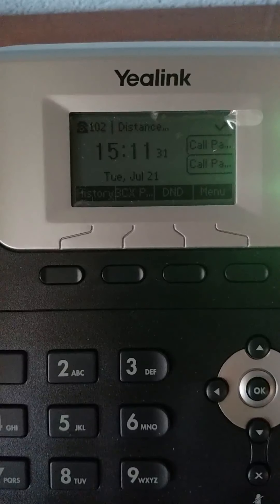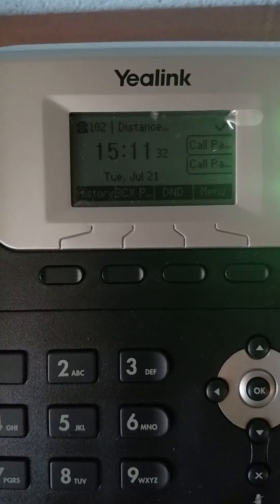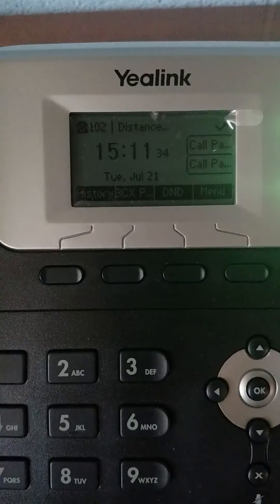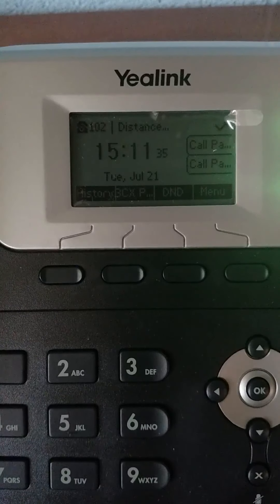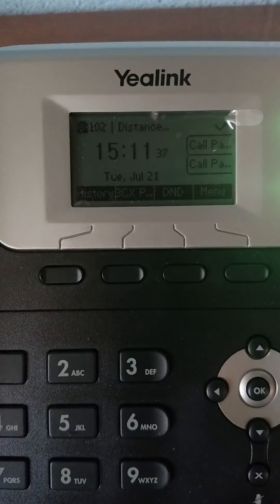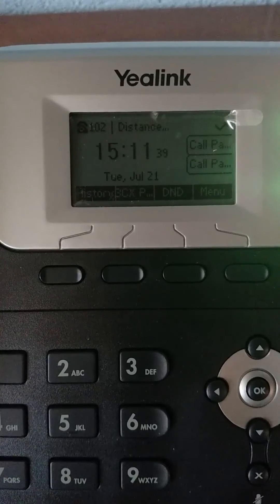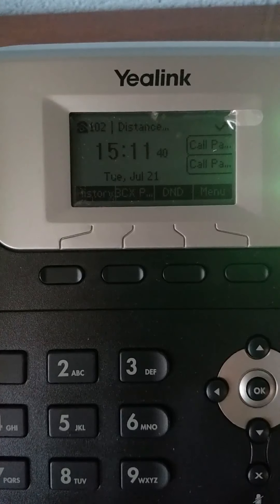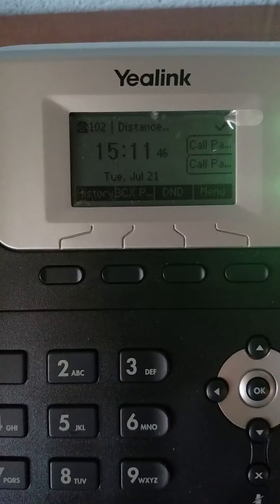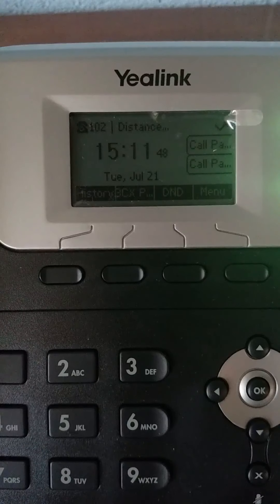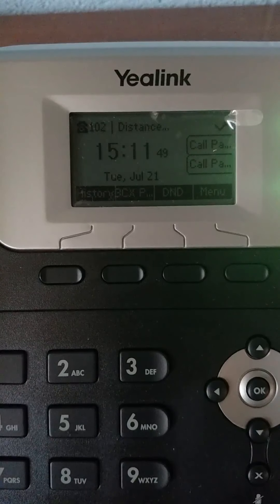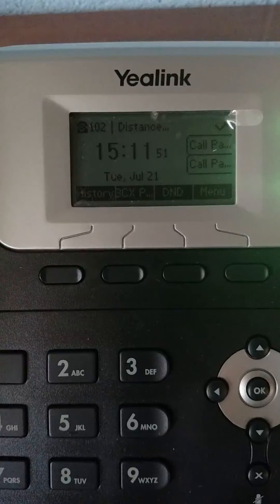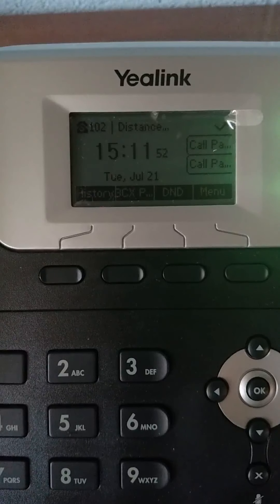Some of them will say Kitchen. Others will say Office or Vestibule. Whatever it says, that is designated to that spot. Below that information, you will see the time. Ours is currently set to Military Time. Below that is your Day and Date.